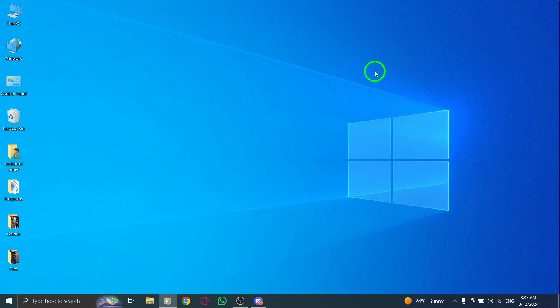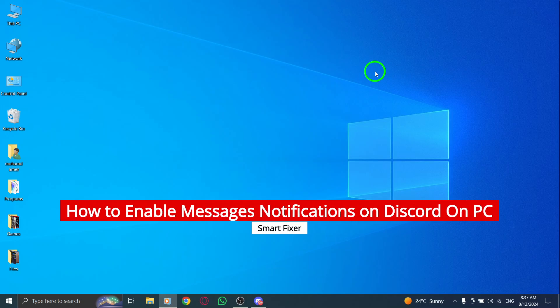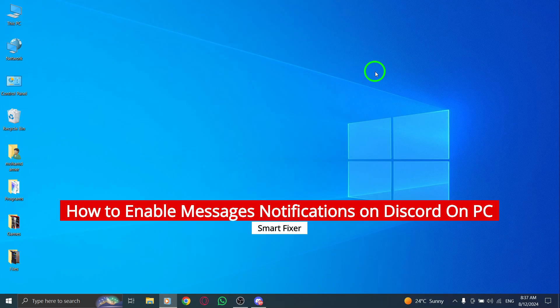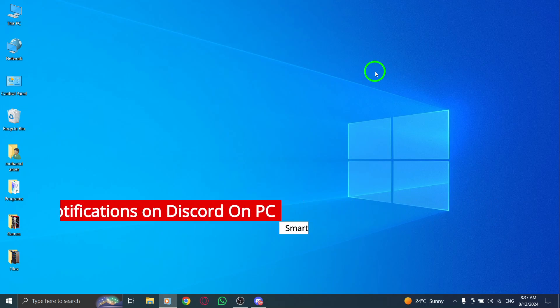Welcome to our guide on enabling message notifications on Discord for PC. If you've been missing important messages, you're in the right place.